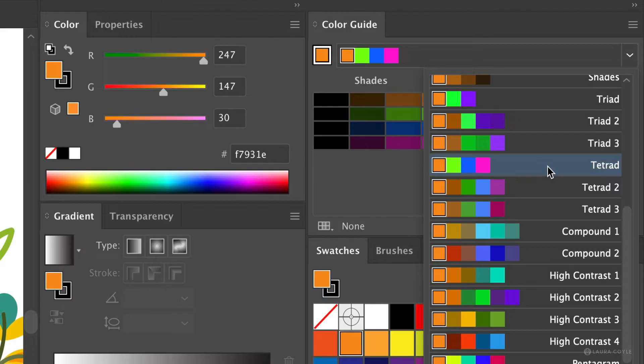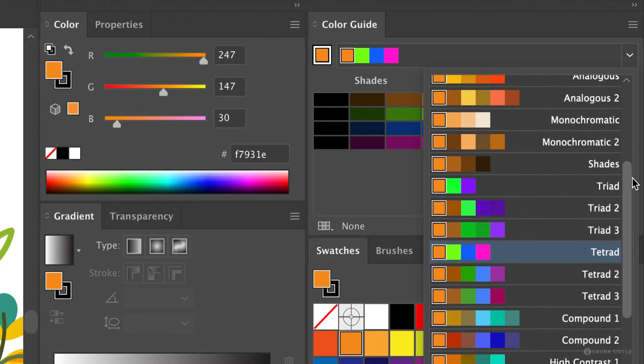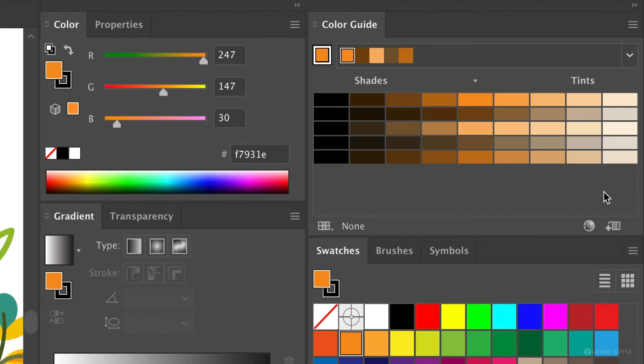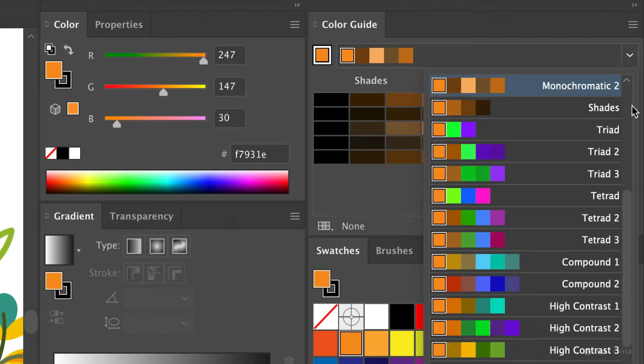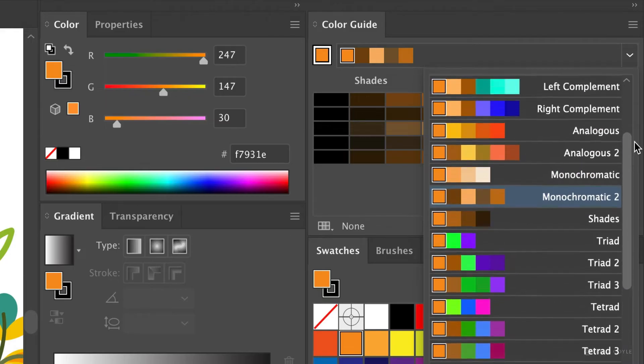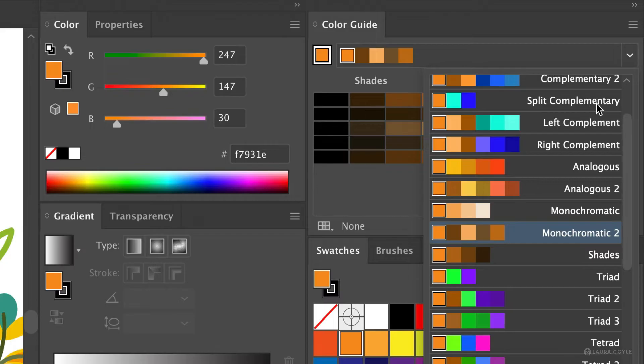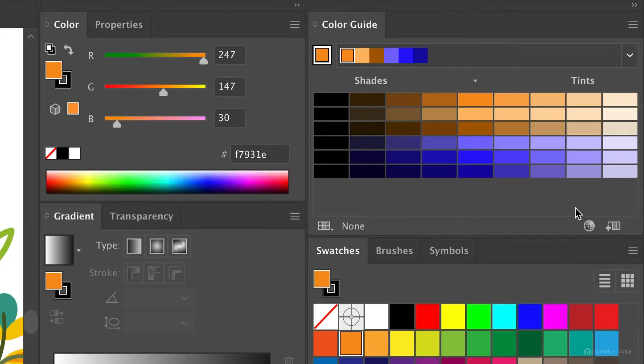And there are many other presets I can choose from here like there's monochromatic 2 which generates four other colors. And there are more harmony rules that are all based in color theory. So there's analogous and split complementary. All of these things that take me back to art school. Let's try right complement which generates five other colors.